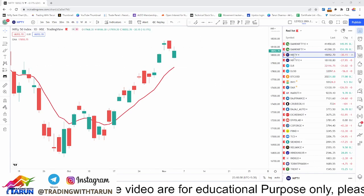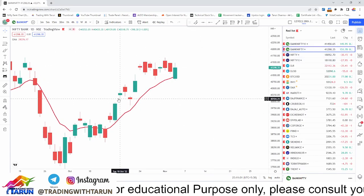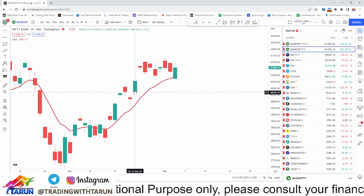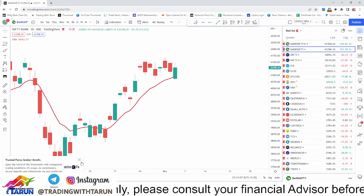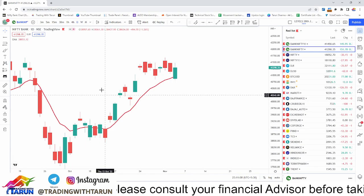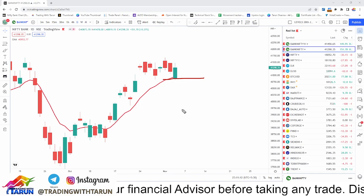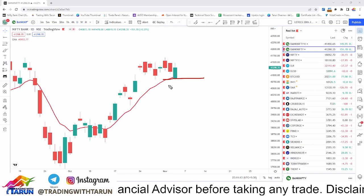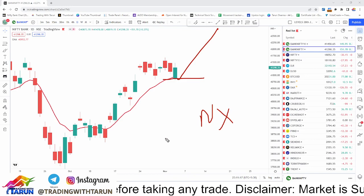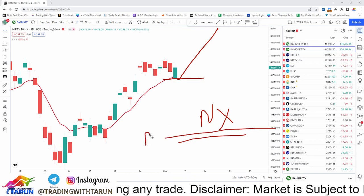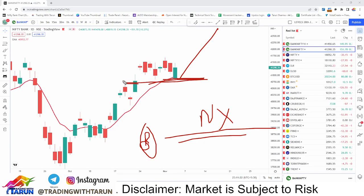Bank Nifty has already done this. Counting: 1, 2, 3, 4, 5, 6, 7, 8, 9, 10, 11th candle — Bank Nifty has touched the 10 EMA. What does it mean? It can't go down easily, but when the market goes up, Bank Nifty will not go up as much, because it has already completed its candle principle.